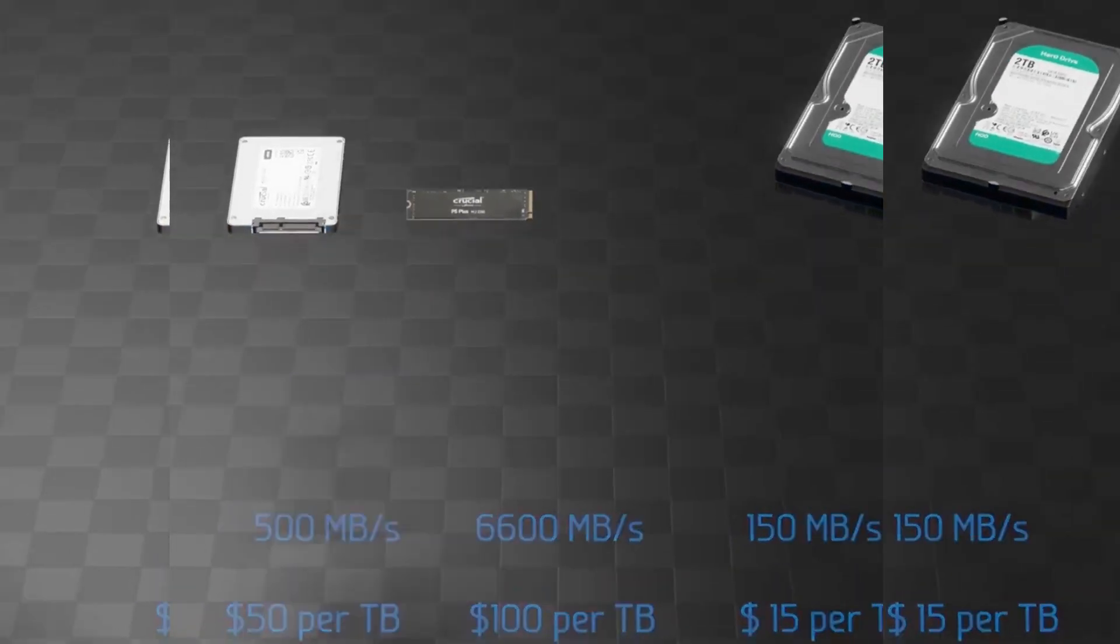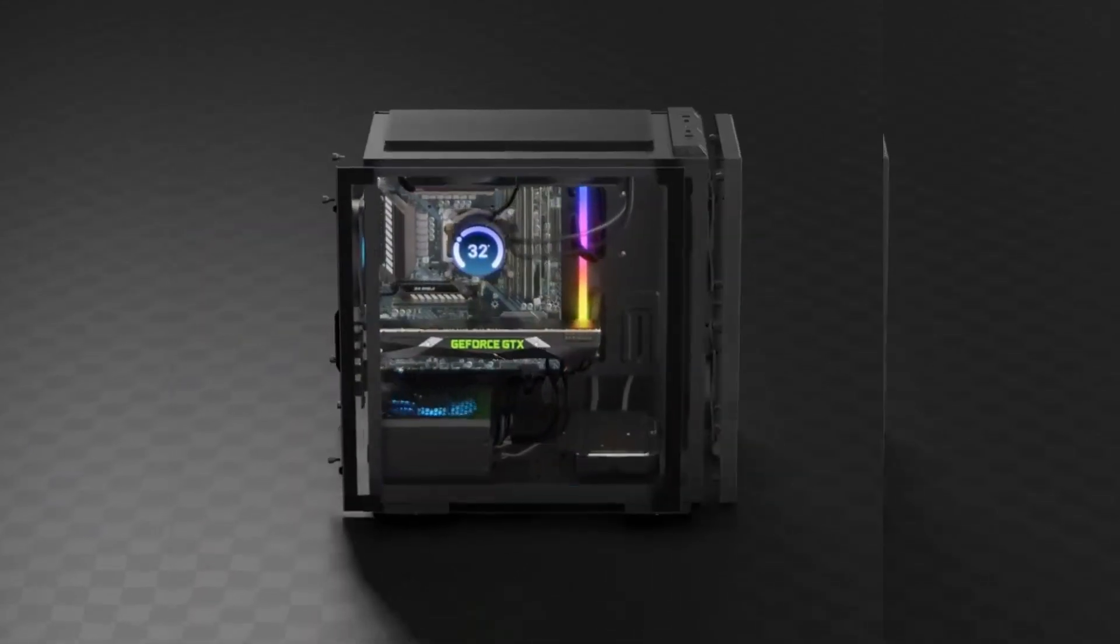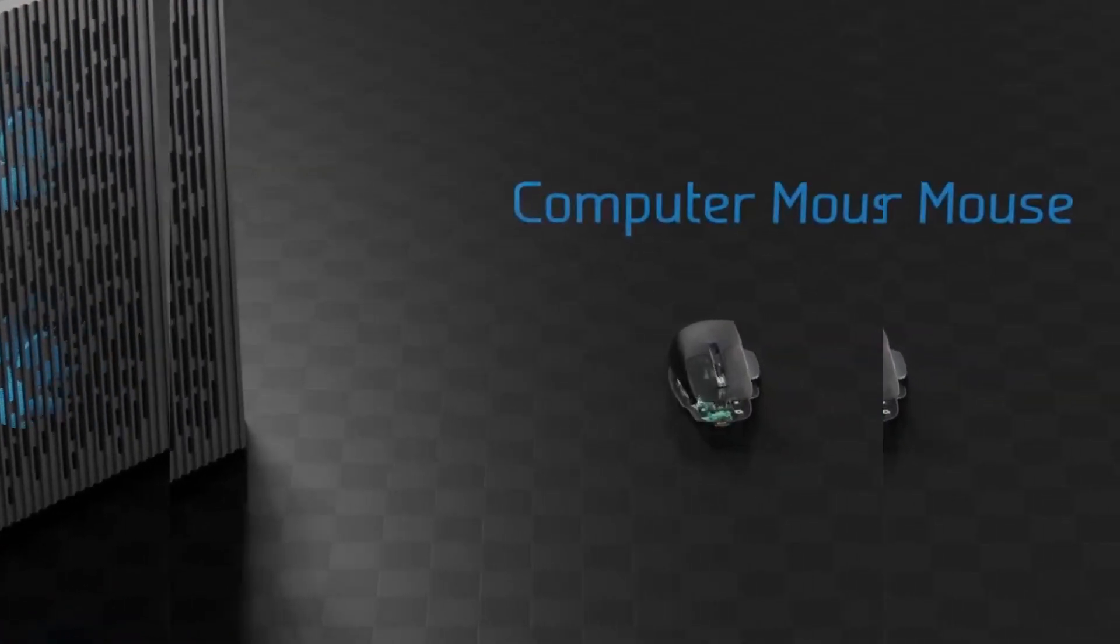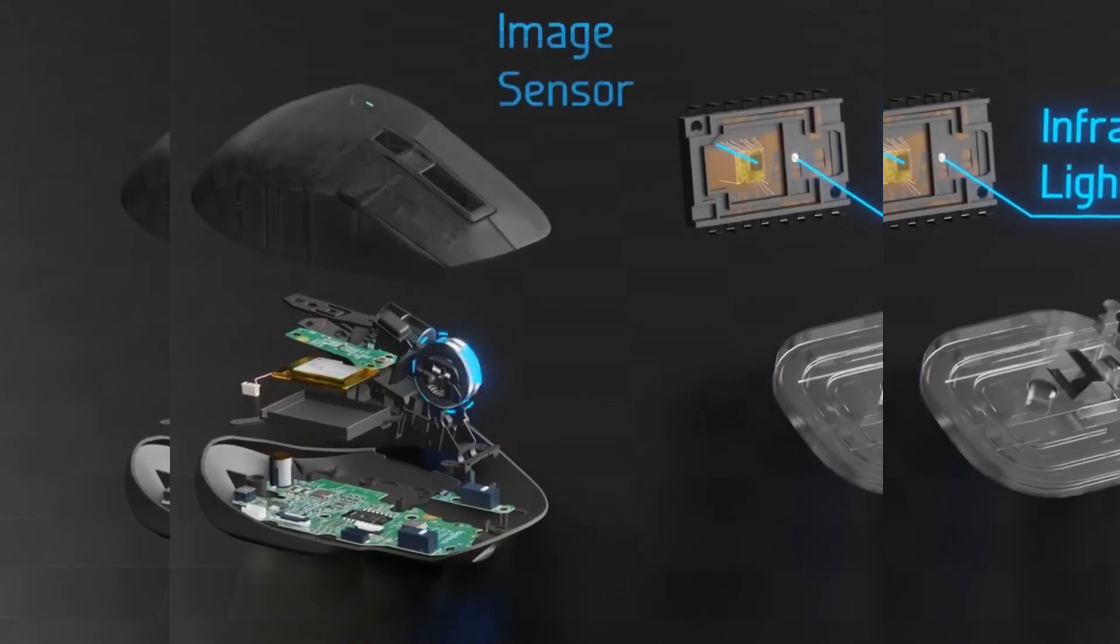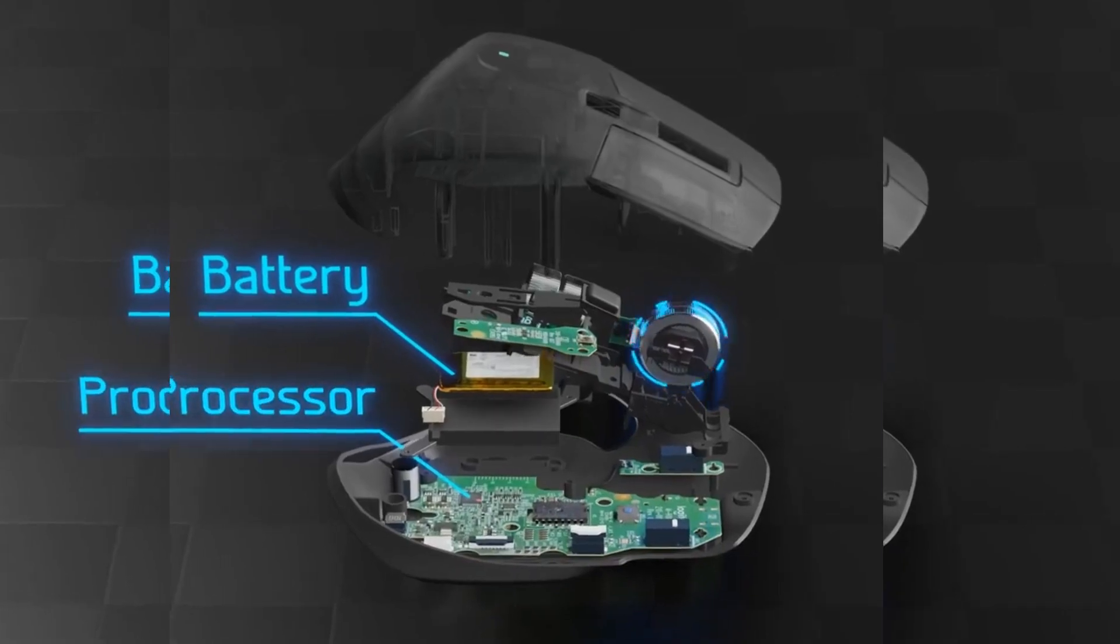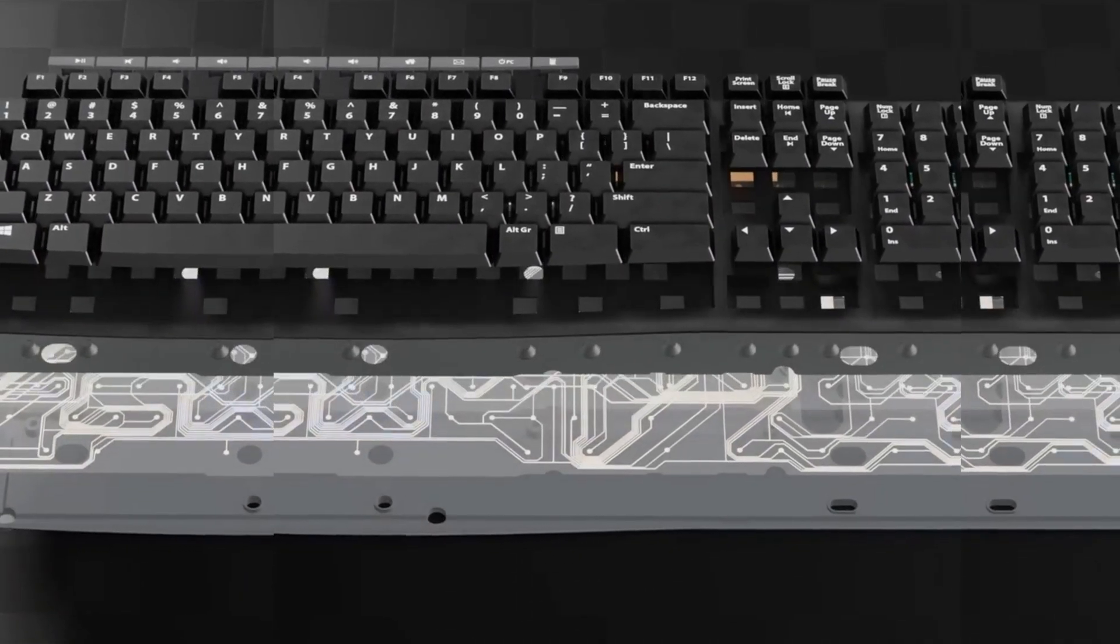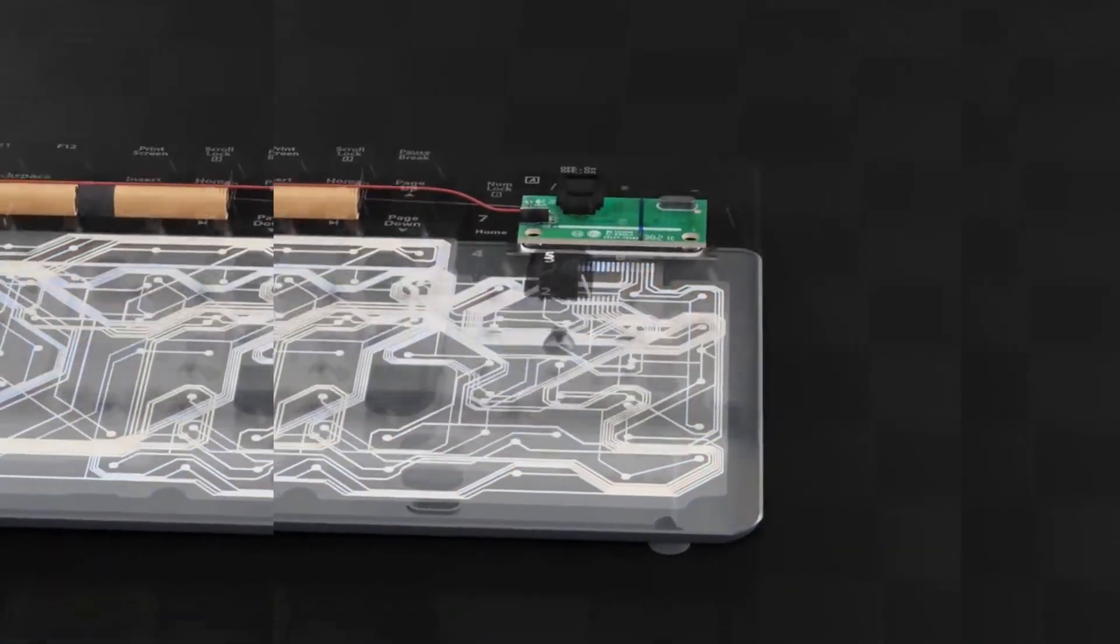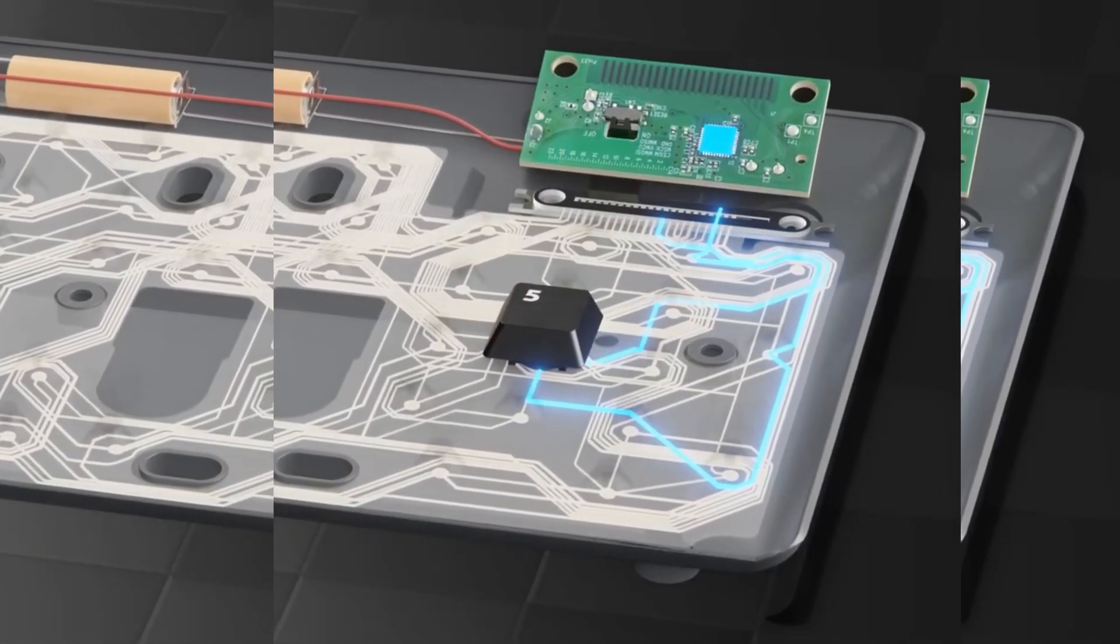Thus far we've covered all the hardware inside your computer, so thanks for watching this far. And as a bonus, here's what it looks like inside a computer mouse with the scroll wheel up top, the infrared light, image sensor, and multiple lenses down here, and the battery and processor in the middle. Additionally, here's what it looks like inside a basic keyboard, with plastic traces that carry electricity to each key, and when pressed, that key completes a circuit which is sensed by the processor up here.